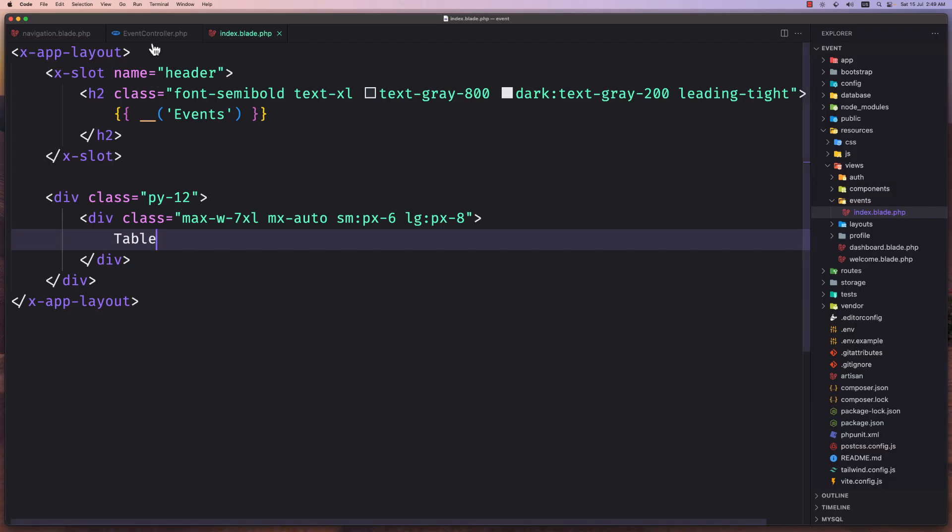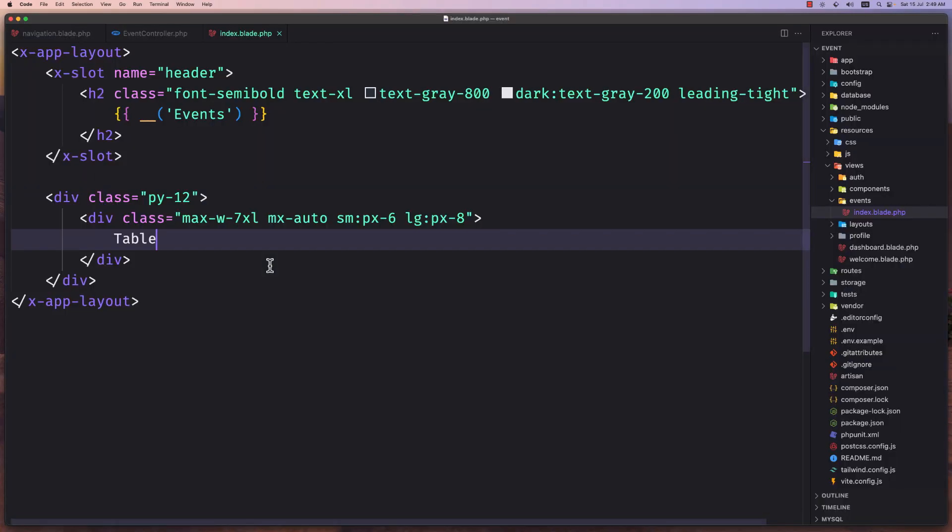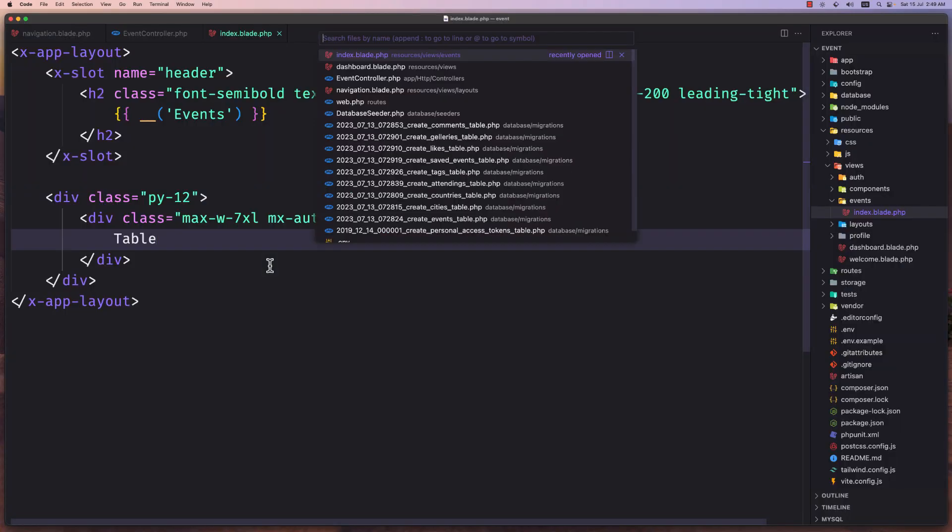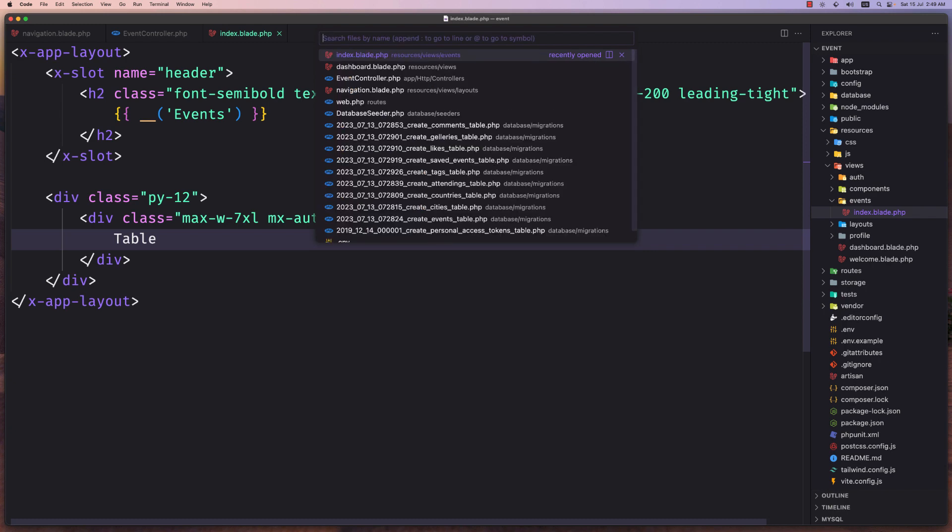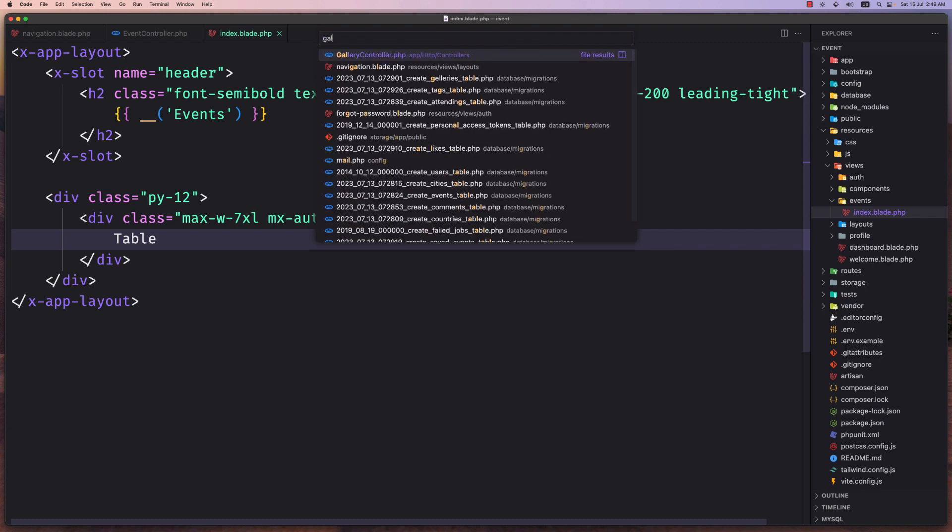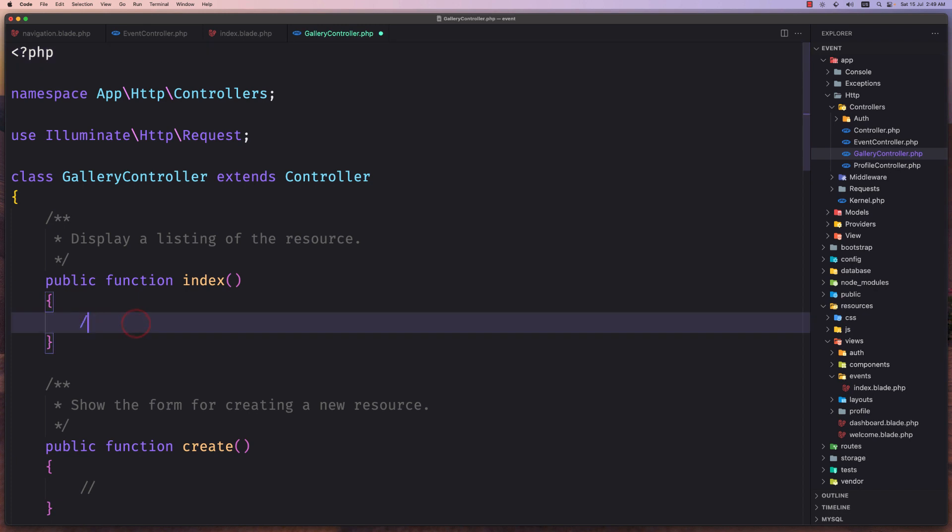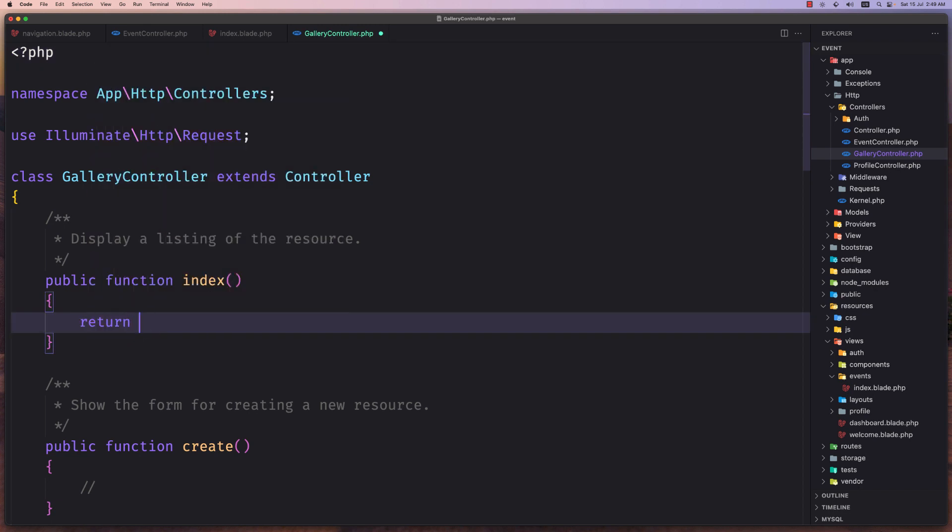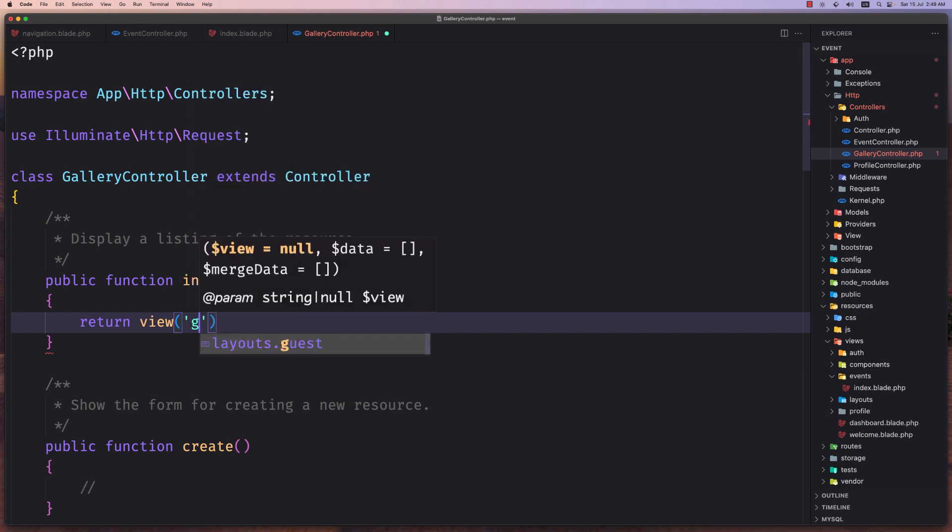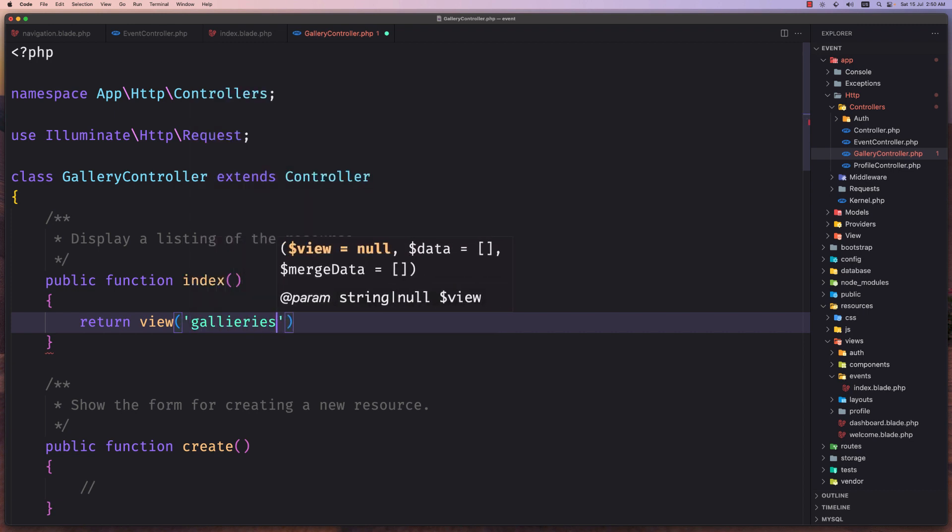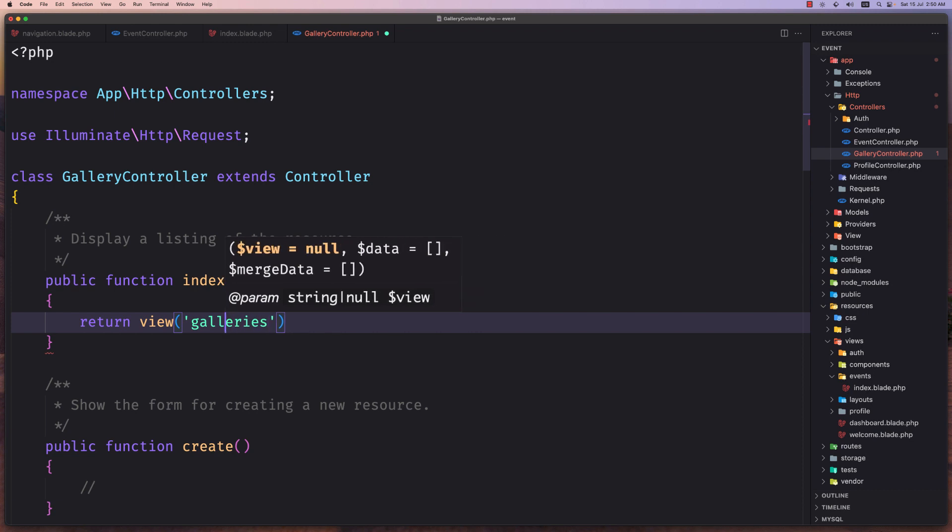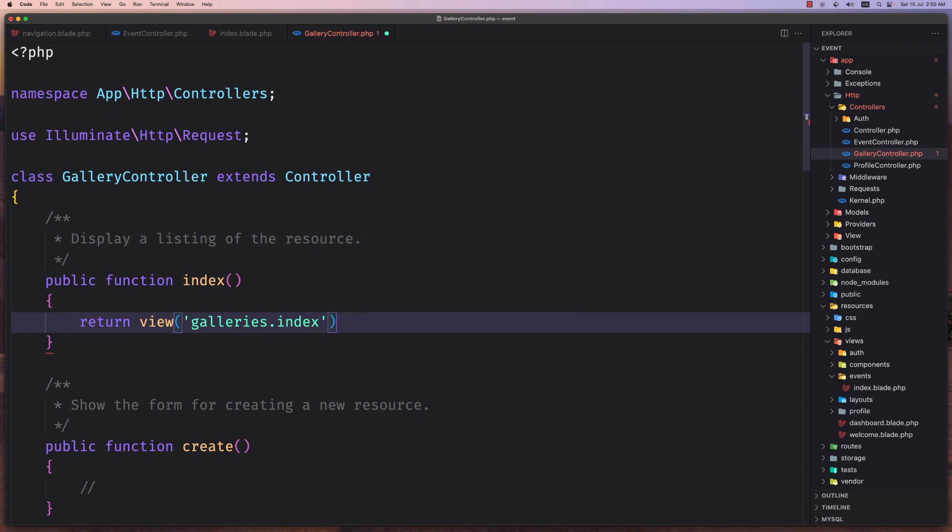Okay, let's do the same thing for the gallery. So let's open the gallery controller and here I'm going to return the view and I'm going to create galleries folder and then the index.blade. Let's save this.